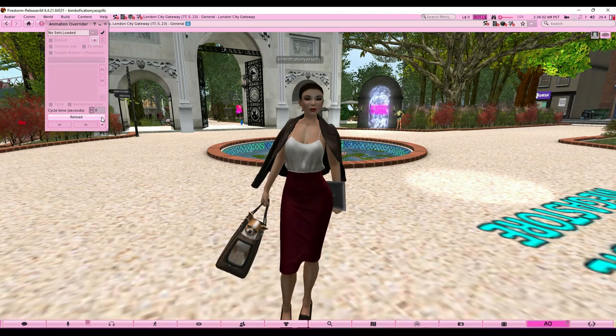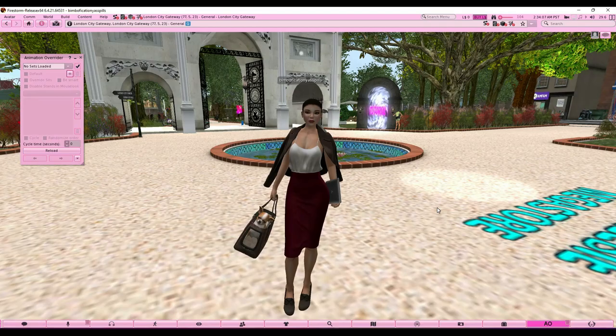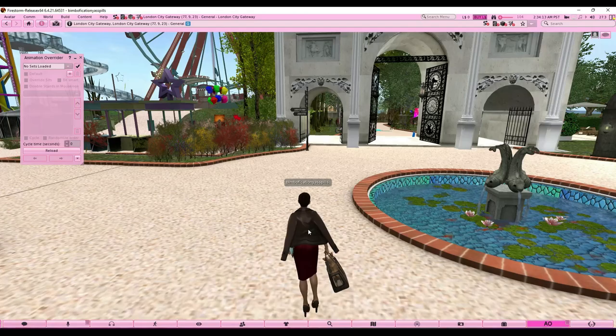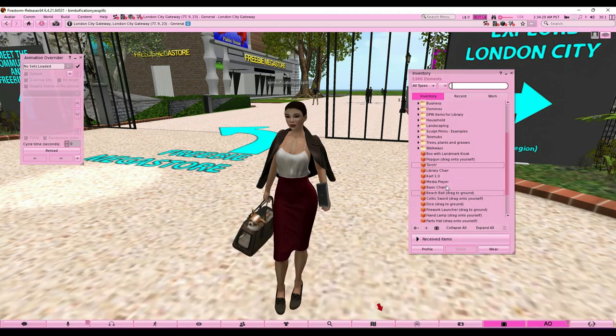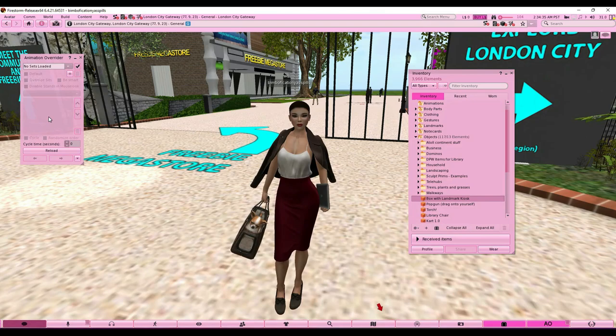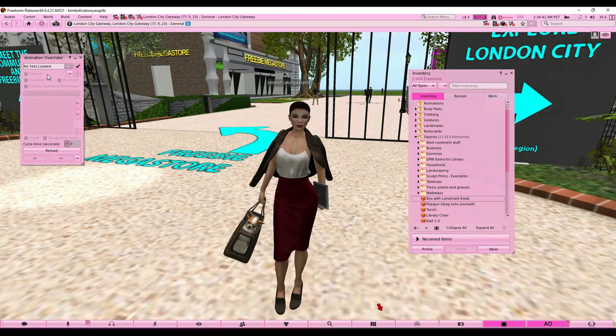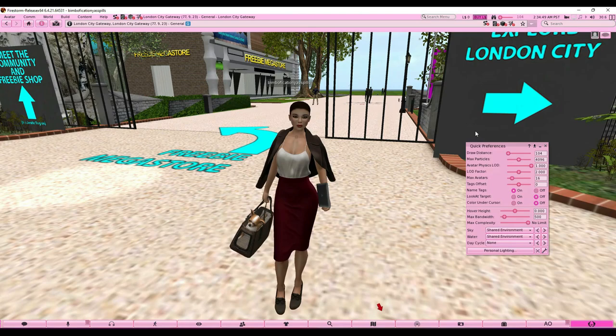Your AO — Animation Override — lets you control how your avatar moves. My walking animation, standing animation, all of that is determined by the AO. Once you're more experienced, you go to your inventory, find an animation, drag it over to the AO and start setting it up. I could do a full video on this if you want, but it's not something you need right away.